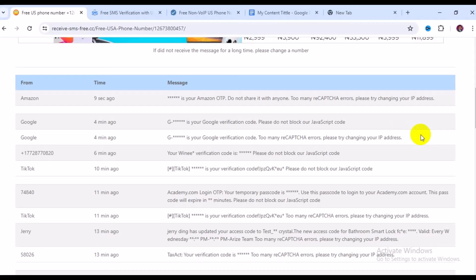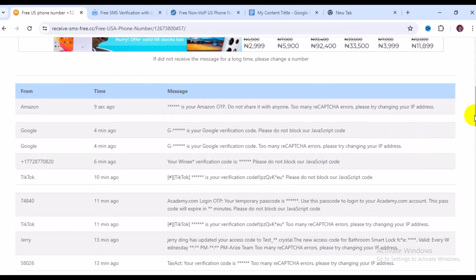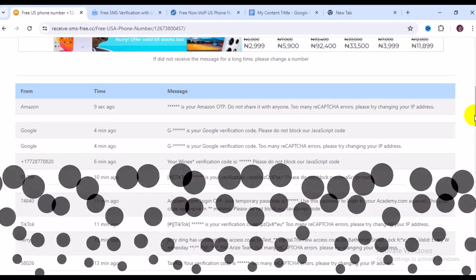So those are the top three websites you can use to get a free US phone number for any online verification. I hope you got value from this video. If you found it useful, give it a big like and remember to subscribe to the channel for more free stuff like this. Thank you so much for watching — see you in the next video!